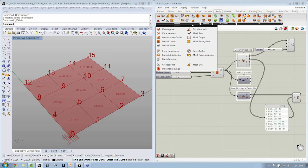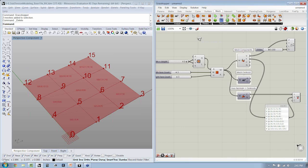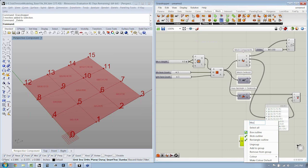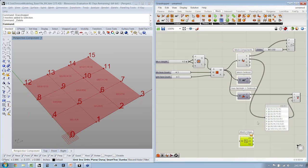And if you notice back in analysis, we have here a component called mesh edges. Let's drop that down. I'm just going to group this and say mesh edges.